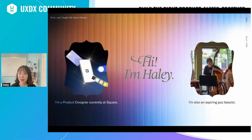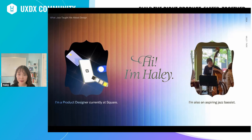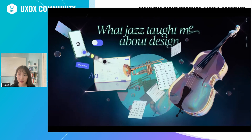Hi, I'm Haley. I'm a product designer and aspiring jazz bassist. I work at Square during the day and spend a lot of my time outside of work practicing playing jazz bass. I'd like to talk to you today about what jazz taught me about design.